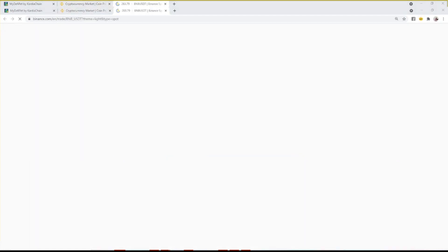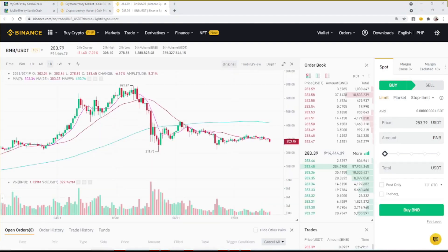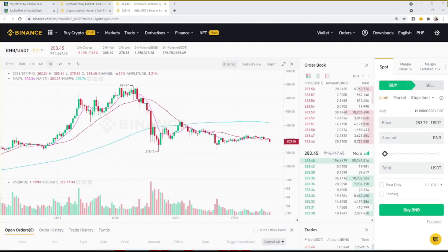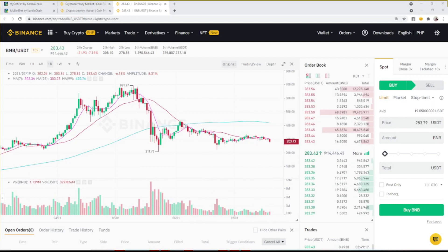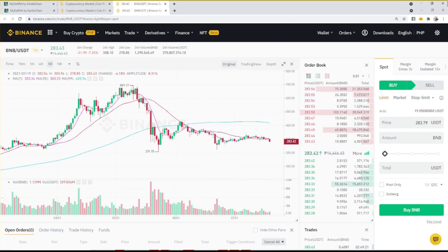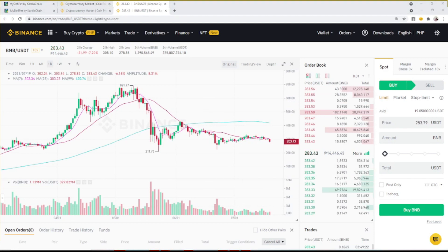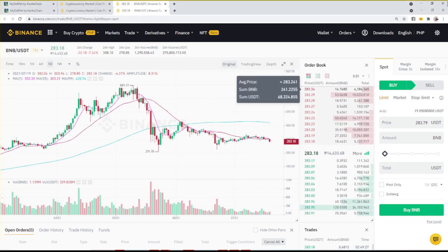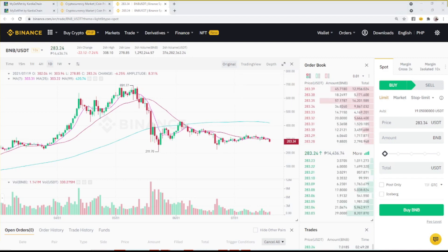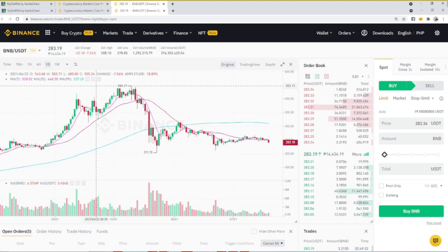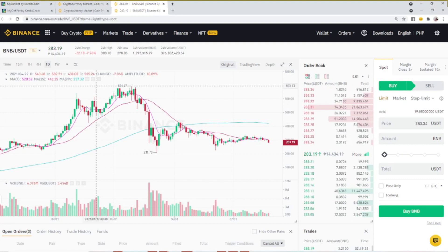Once you click Trade, it will open up the Spot Market where you can buy and sell. On the left side you can see the charts, and on the right side you can see the buy and sell orders. The numbers shown in red are sellers of BNB coins, and the numbers shown in green will buy BNB coins. Since we are buying, we should select the red numbers.